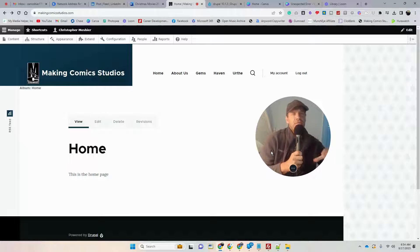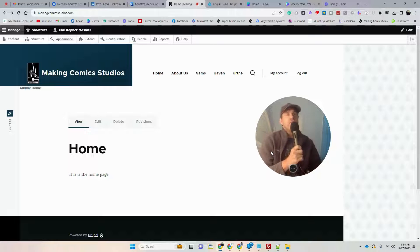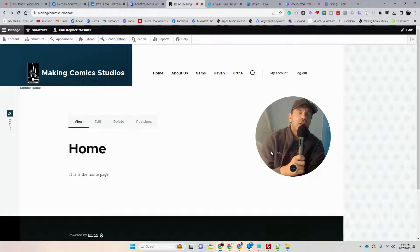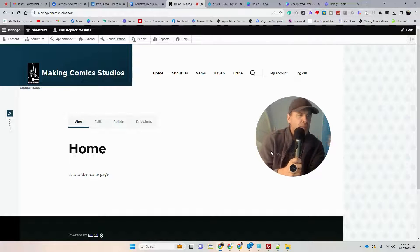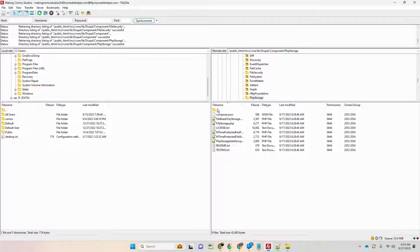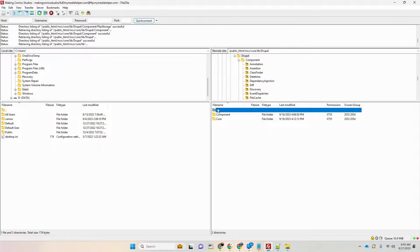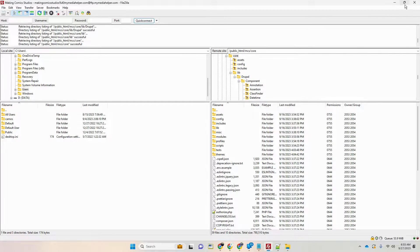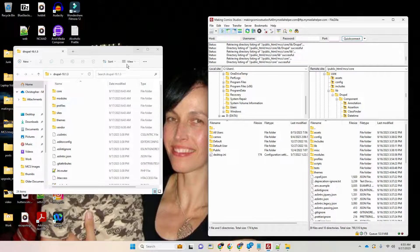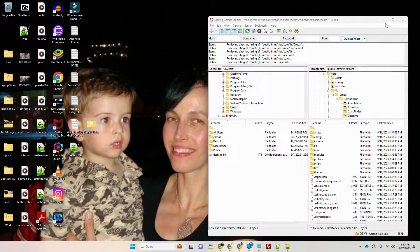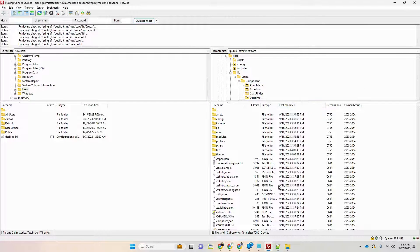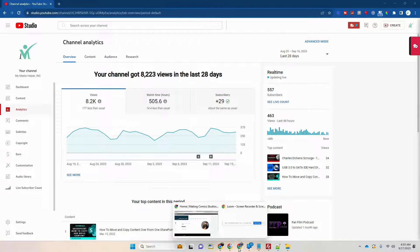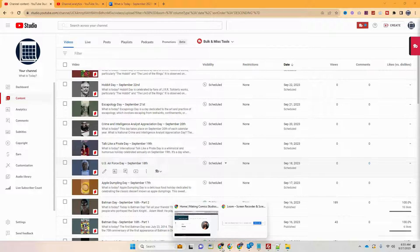I'm not sure exactly how useful this video will be, but I think getting to the point where you can actually see the error messages will be helpful. What ultimately worked was: I dumped the core folder again, dumped the vendor folder, dumped the main files, and started from scratch. I did a fresh download of Drupal 10.1.3 — just to make sure I didn't have a corrupted download on my desktop — deleted everything, re-downloaded, extracted it from the zip file, and there we are.